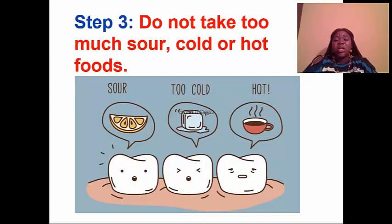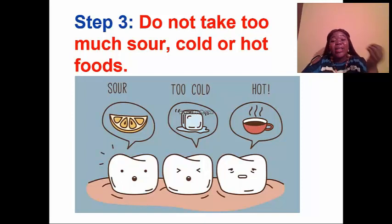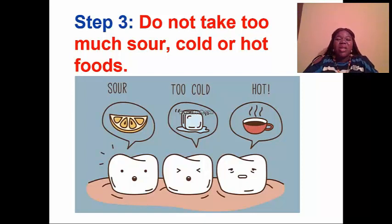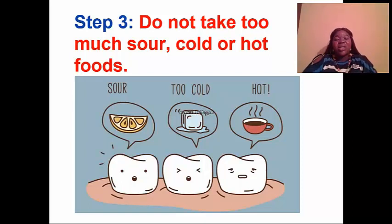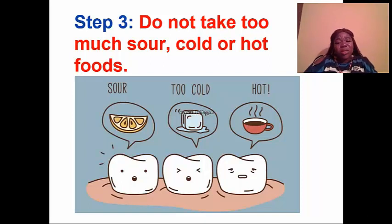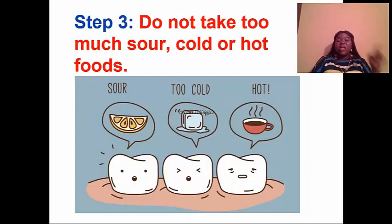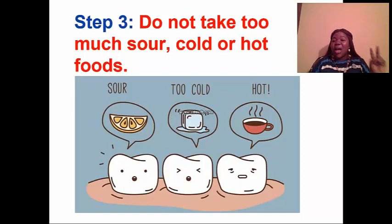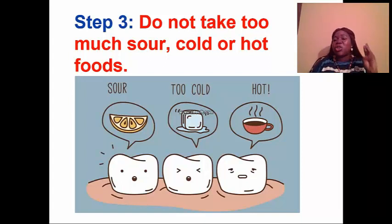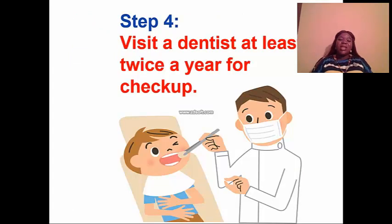Also, don't take ice-cold drinks or too much ice cream, especially when they are very cold. Don't take food that is very hot either, as it could damage your tooth and cause tooth decay and cavities — and we don't want toothache. Step four says: visit a dentist at least twice a year for a checkup.